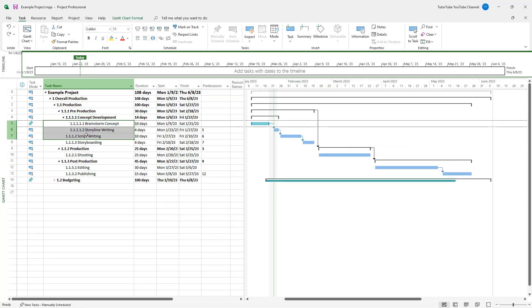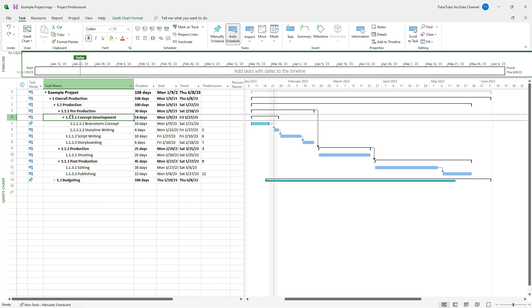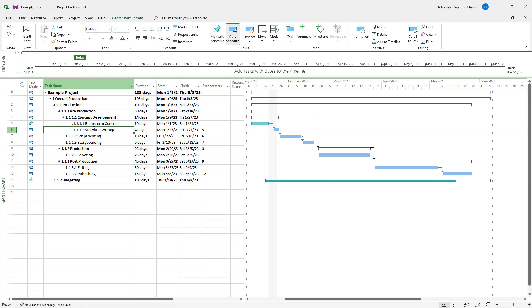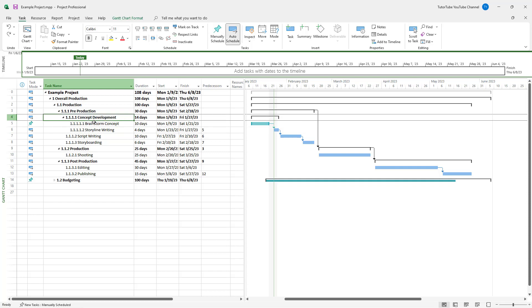Let's say I want all of these tasks. I don't want the brainstorm concept and storyline writing to be deleted, but I only want the summary task to be deleted.